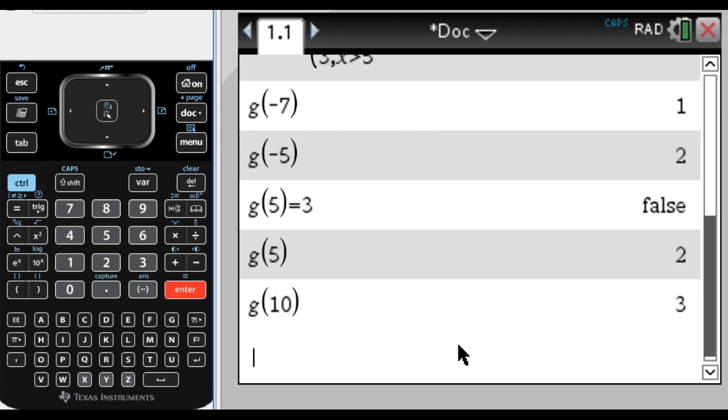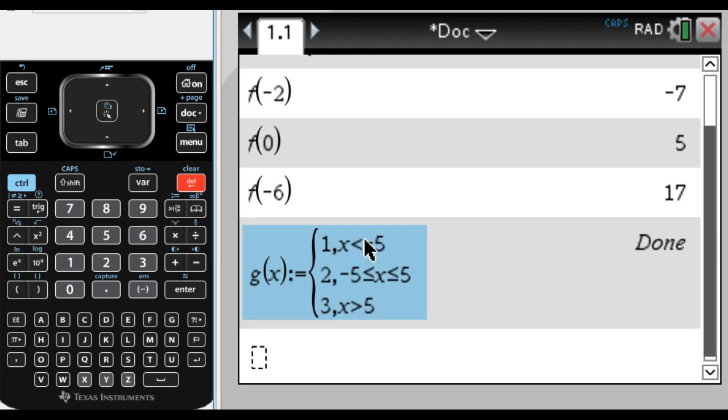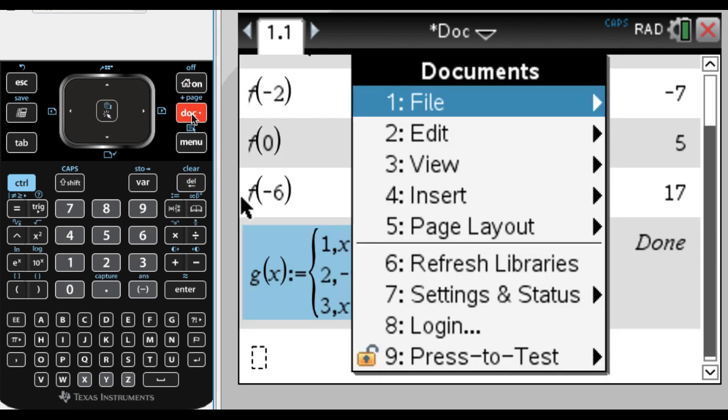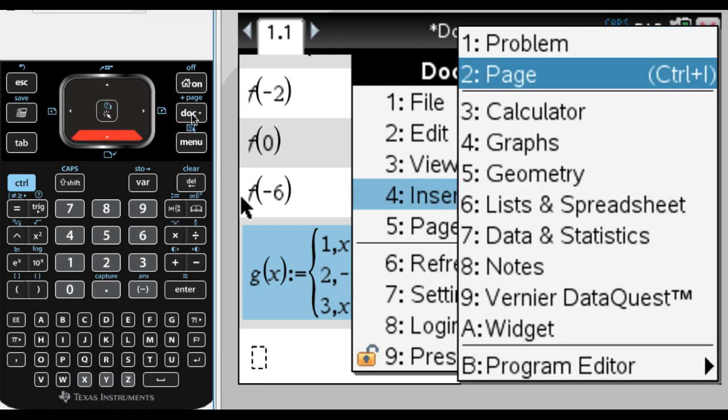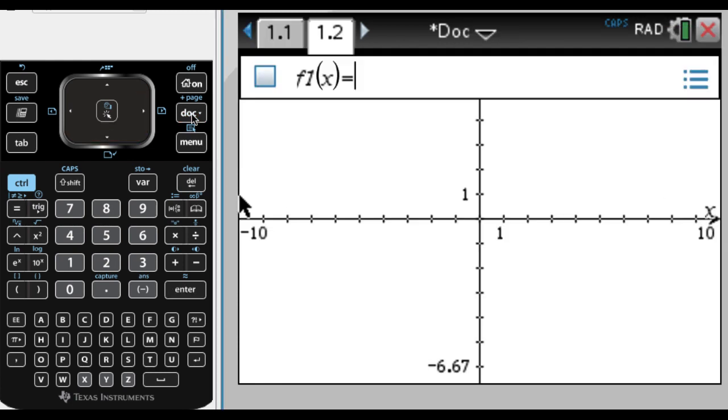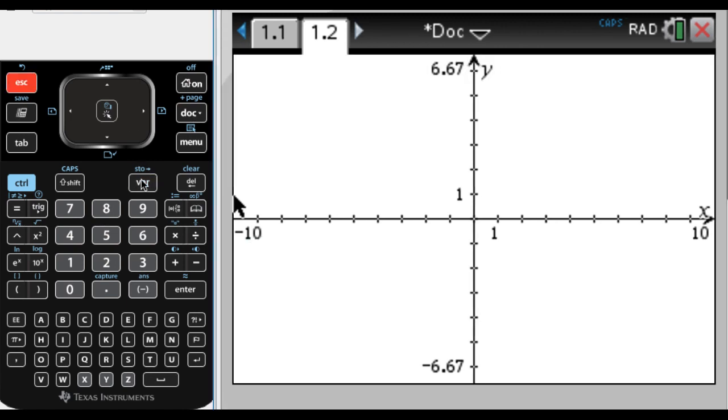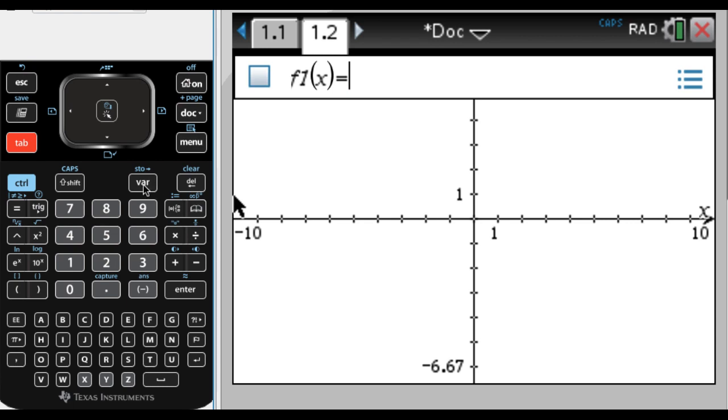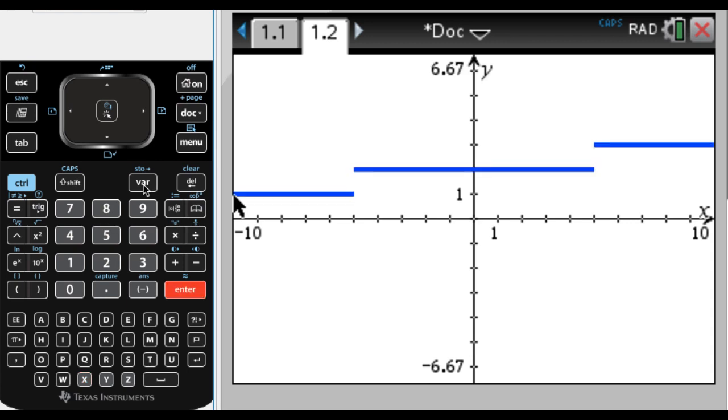So those are a bunch of things you can do. You can also graph these. So I can take this function and put it on graph page. So doc, and insert, I'm going to insert a graph page. And since I already defined it, I'm just going to press the var key, and pick g of x, and hit enter, you can see it graphs our function.